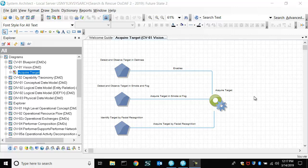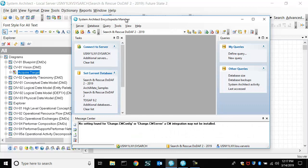So there's a tool called SAEM, System Architect Encyclopedia Manager, which enables you to manage the repository, which is called an encyclopedia.